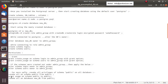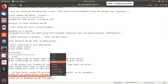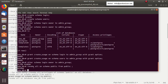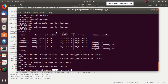After revoking all privileges, we grant only USAGE on the public schema to public. This means we allow anyone to use — meaning read-only access — the public schema, without making any changes to it.